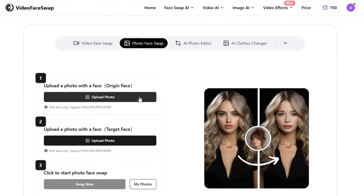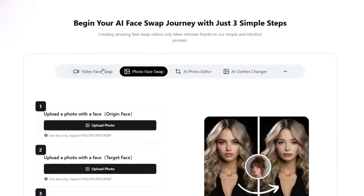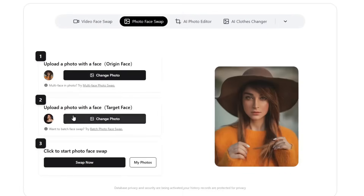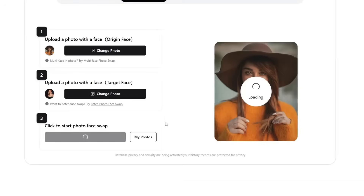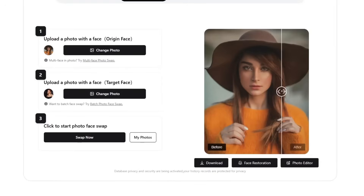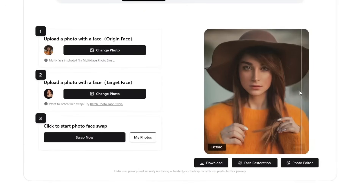Now let's also test the Photo Face Swap feature. This one is very simple: just upload the original face, then upload the target face, click Swap Now, and after a short wait your result will be ready. Similar to videos, you can also swap multiple faces in images here.